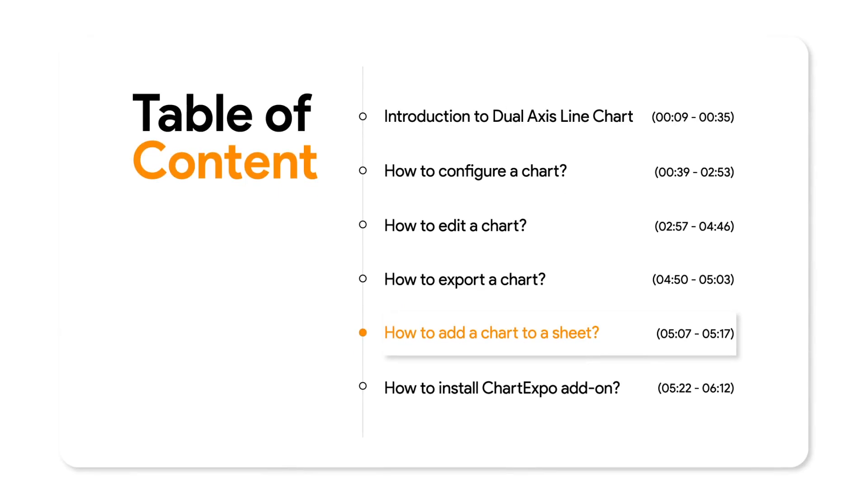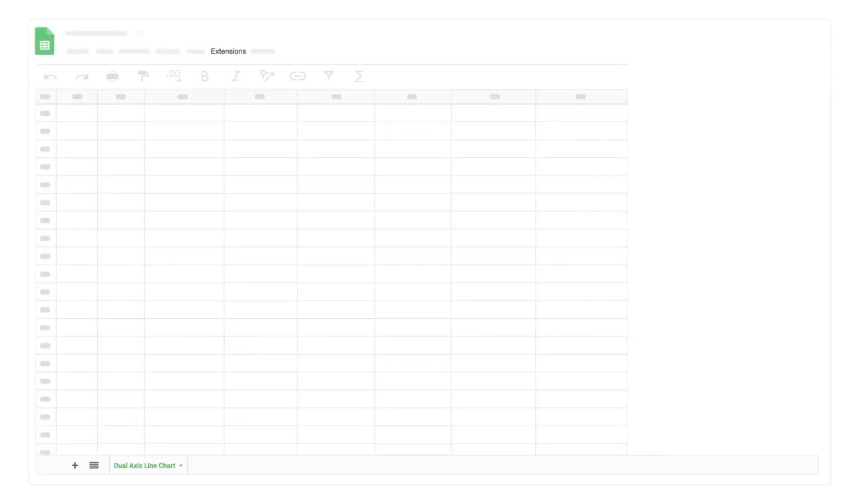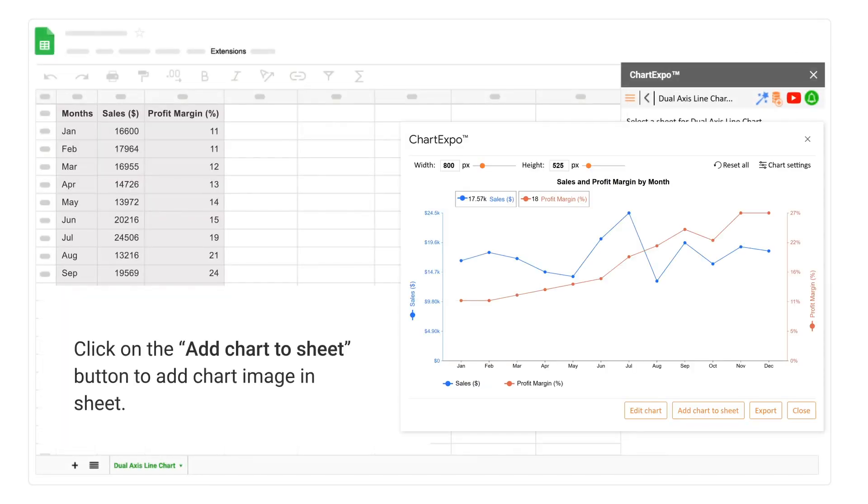How to Add a Chart to a Sheet. Click on the Add Chart to Sheet button to add chart image in Sheet.